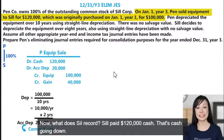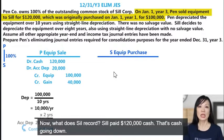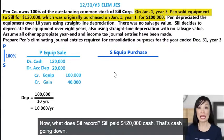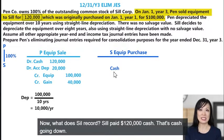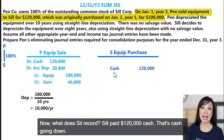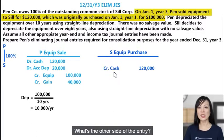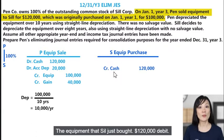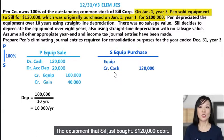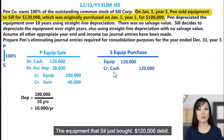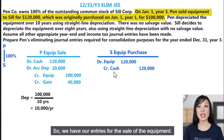Now what does Sill record? Sill paid $120,000 cash — cash going down, that's a credit. The other side is the equipment Sill just bought: debit $120,000. So we have our entries for the sale of the equipment.